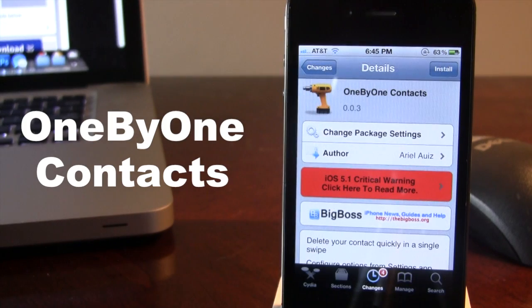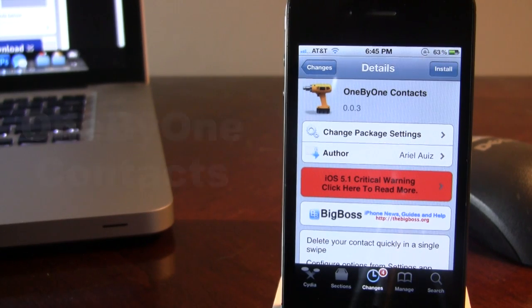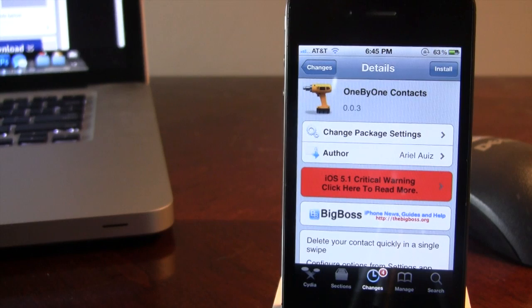You can pick this tweak up in Cydia via the BigBoss repo and it is a free Cydia tweak, allowing you to delete your contacts quickly and easily in a single swipe of your finger right within the contacts list.